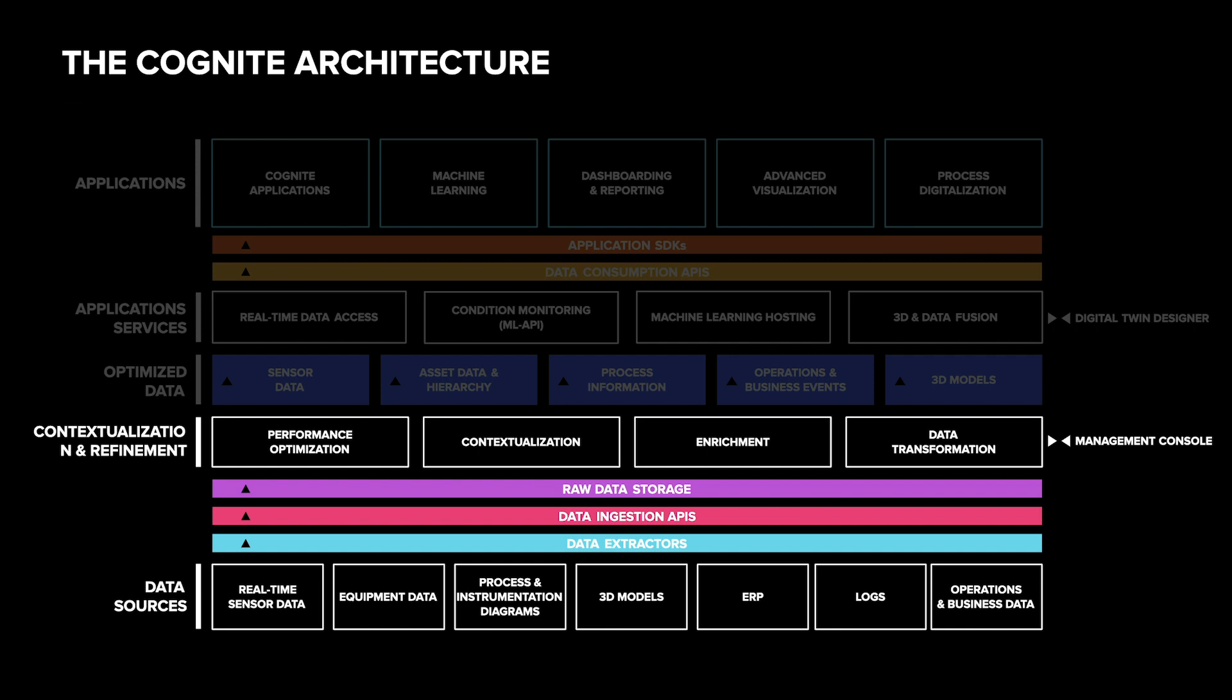For instance, an object inside the 3D model may have an ID that can be mapped to an asset. A time series from an instrument monitoring system may have another ID that can be mapped to that same asset. This allows a user to click on a component in the 3D model and see connected time series data.